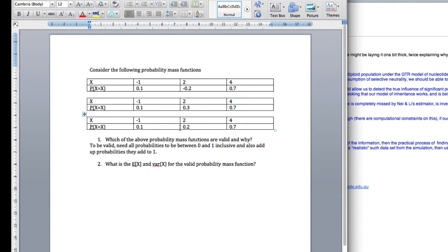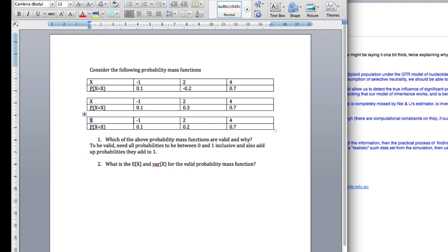So the final one here, we've got all our positive 0.1 plus 0.2 plus 0.7 adds up to 1. This one here is the valid one.